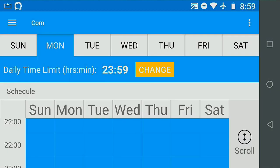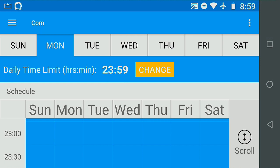With the daily timer and schedule completely open, my child now has 24-hour access to calls and texts.